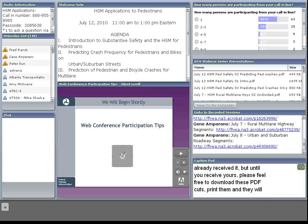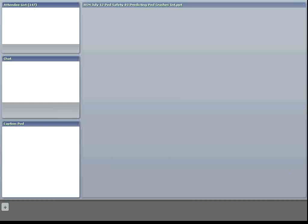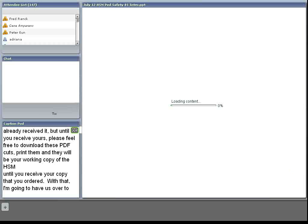The highway safety manual is being shipped now. Until you receive yours, please feel free to download these PDFs, print them out, and they can be your working copy of the HSM. And with that, I'm going to move us over to the presentation room. There will be a slight pause while the presentations load, and we'll get started today with the introduction.